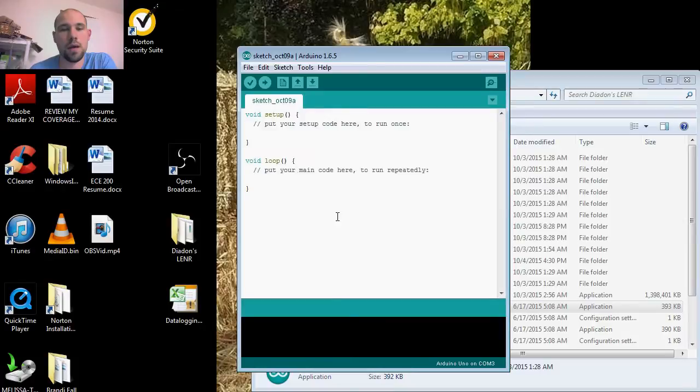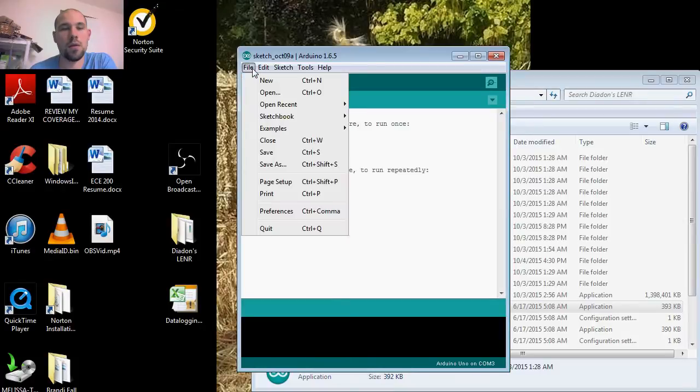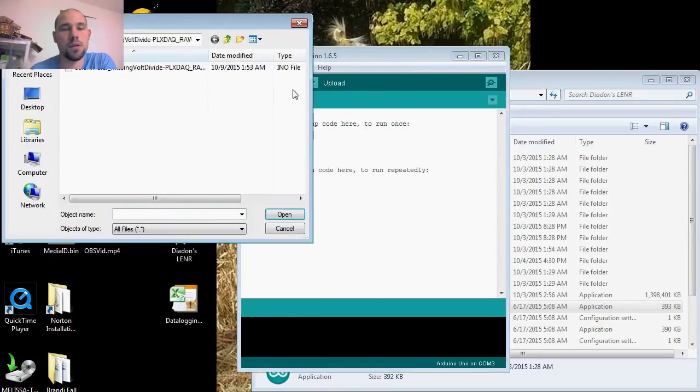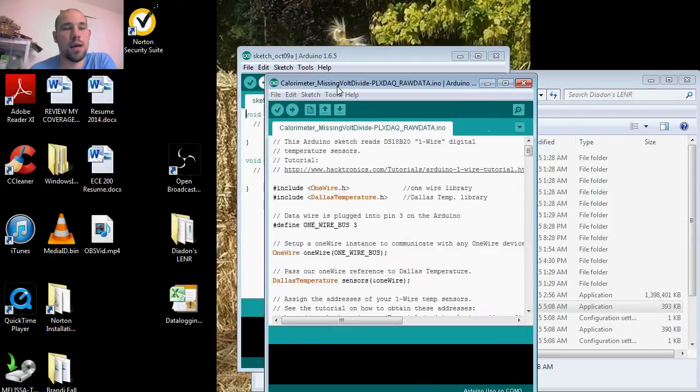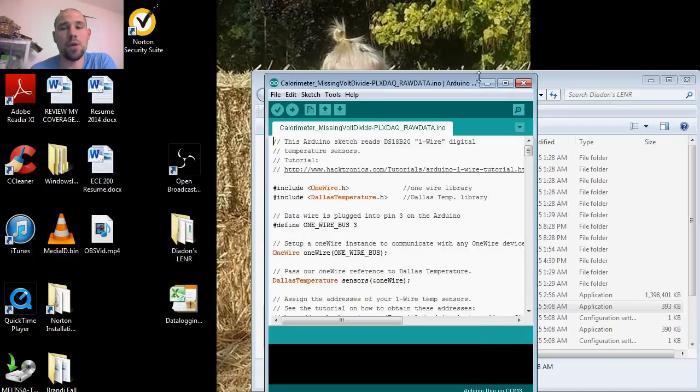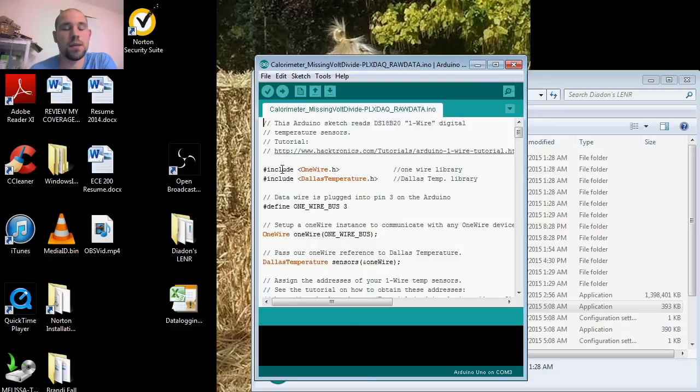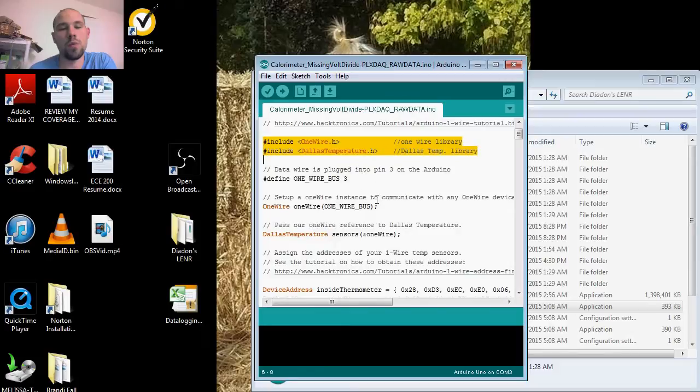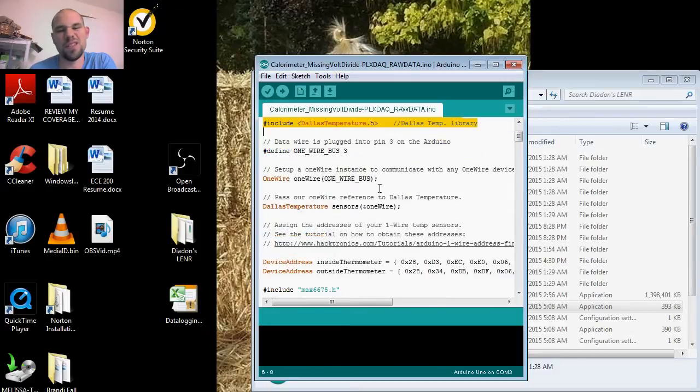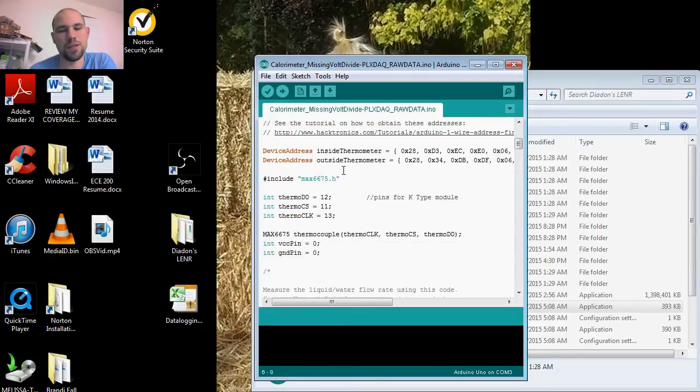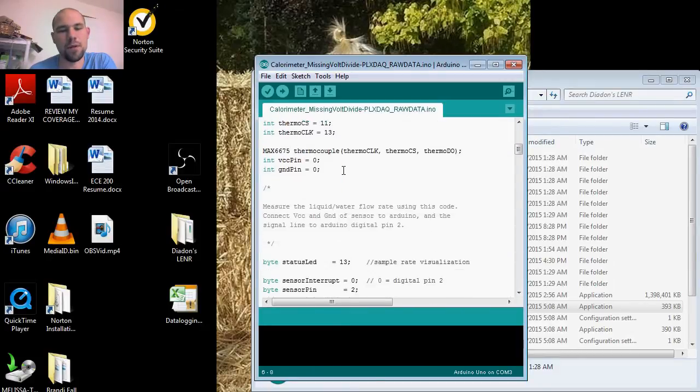Loading our sketch. I'm working on a mass flow calorimeter, so this includes our library information and global parameters for sensors and such.